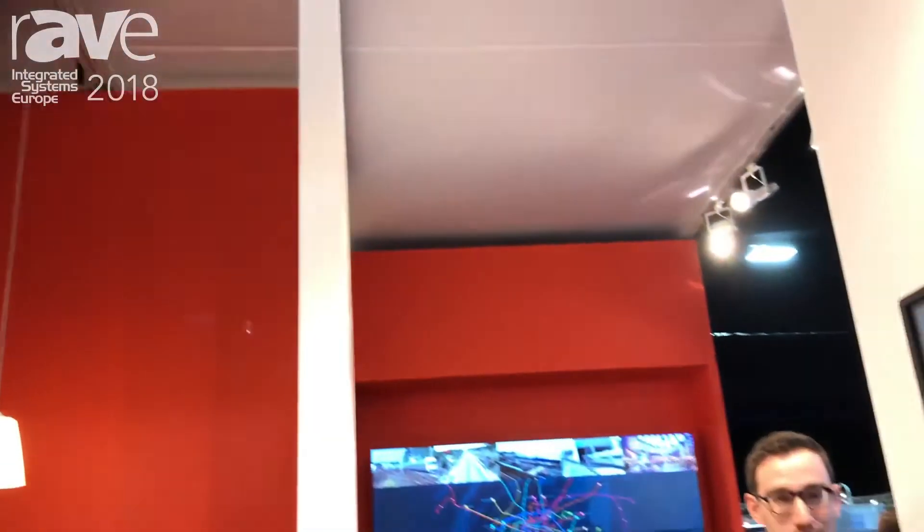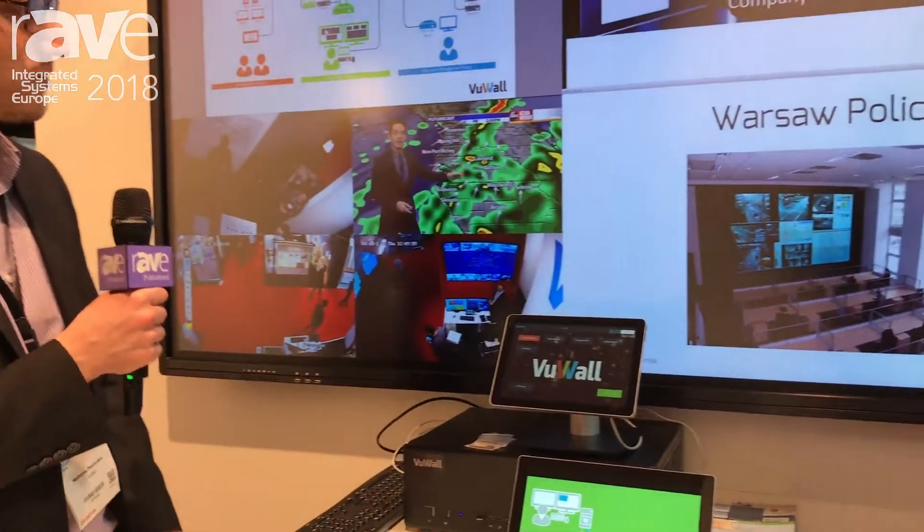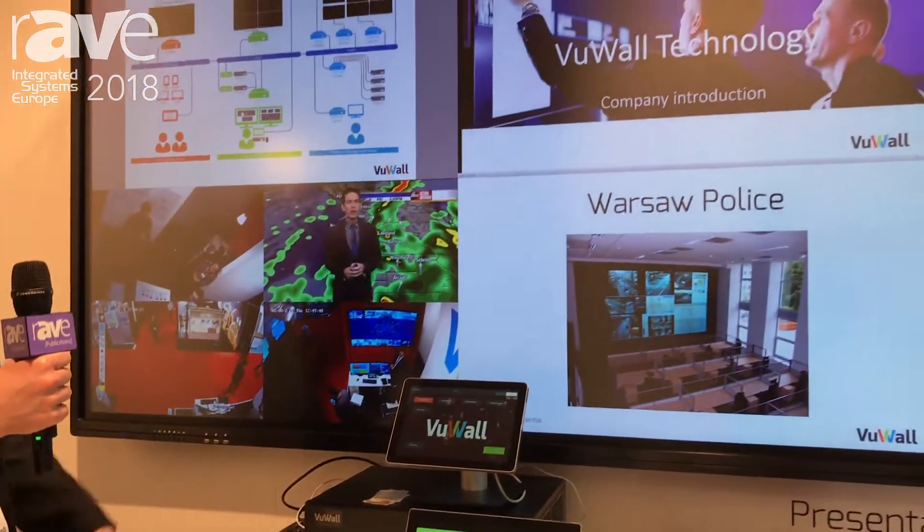Hi, my name is Matthew Derosier. I'm here at ISC 2018 for ViewWall. What we're showing here today is our CoScape meeting room solution.